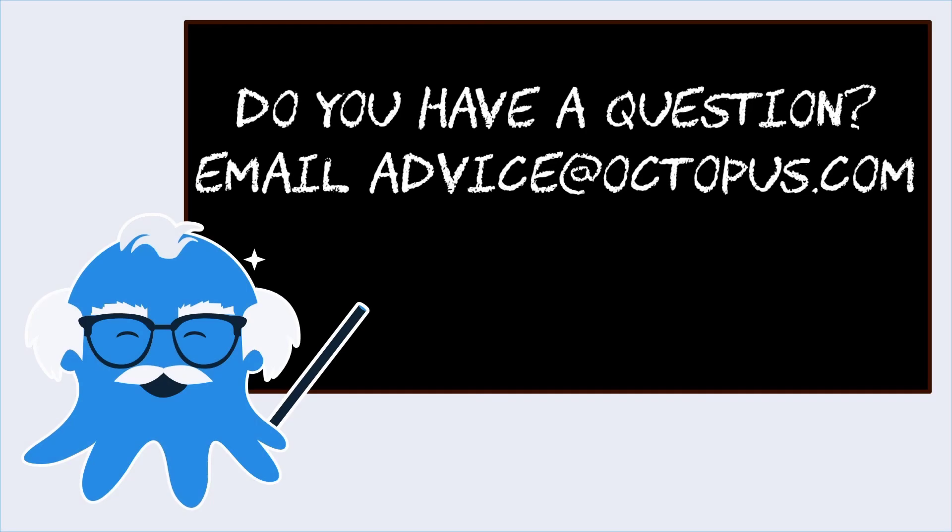Do you have a question about how to use Octopus? Email advice at octopus.com and somebody from our team will get you an answer. You may even see it on a future episode. Thanks for watching. Happy deployments.